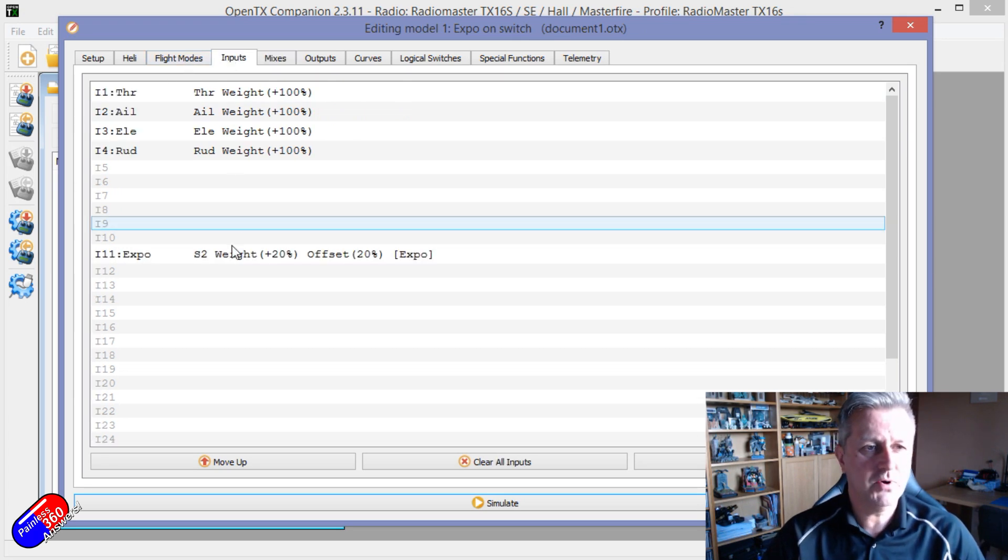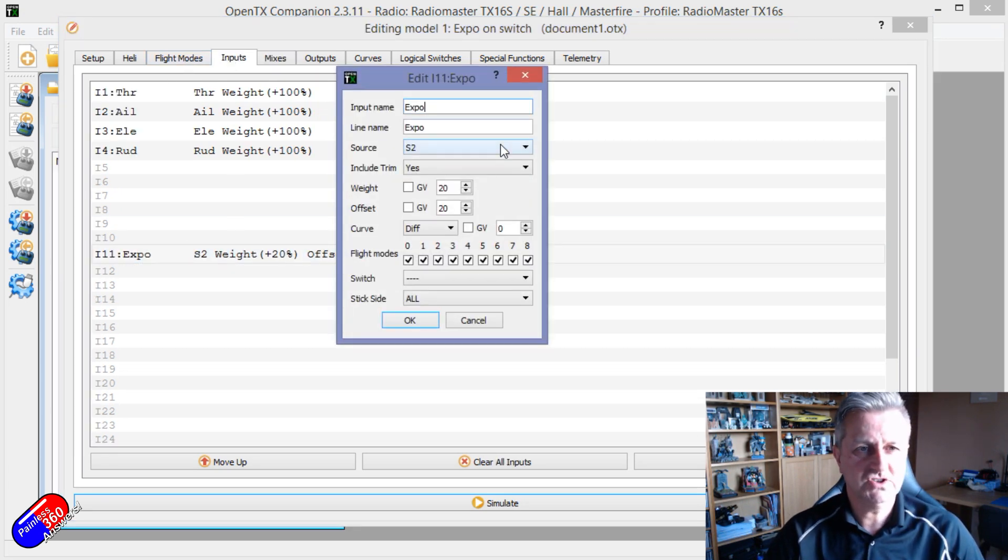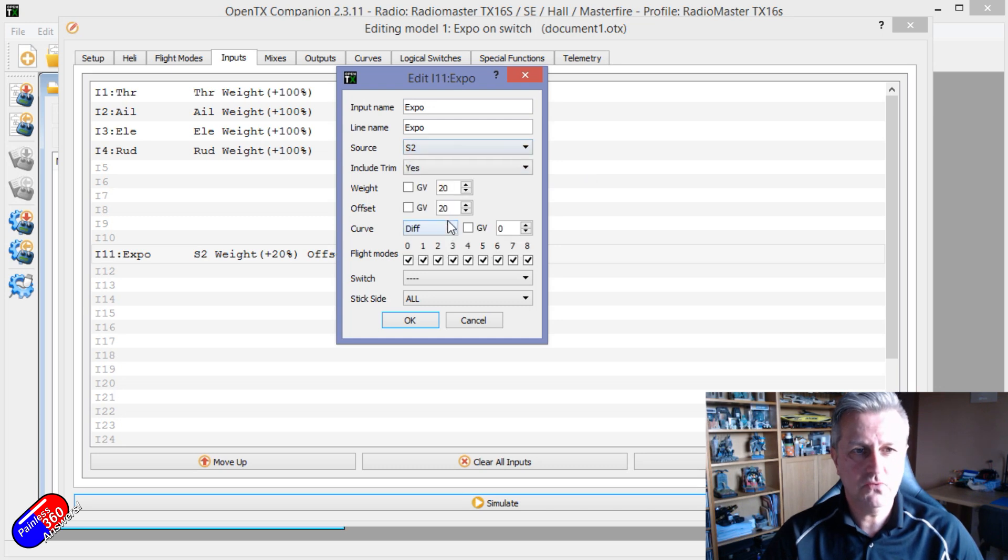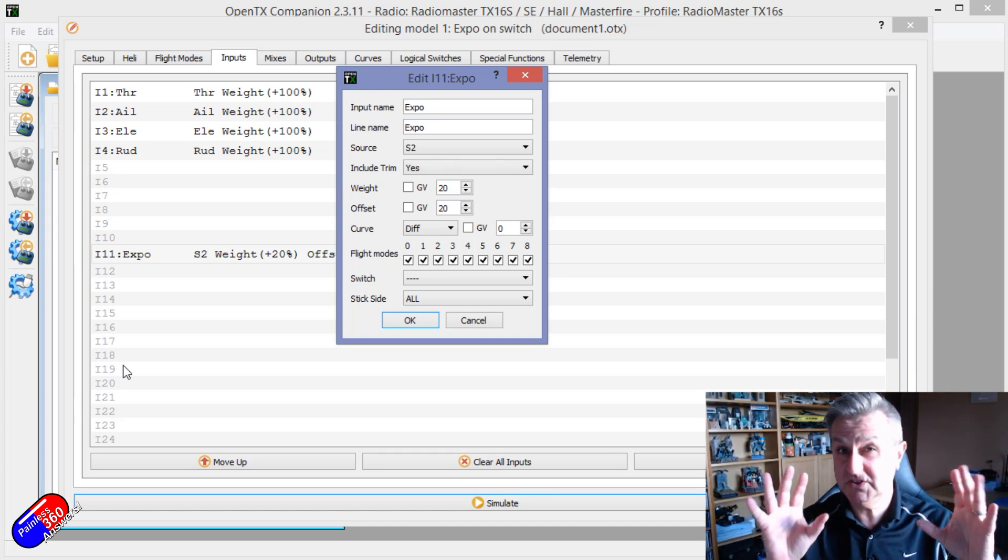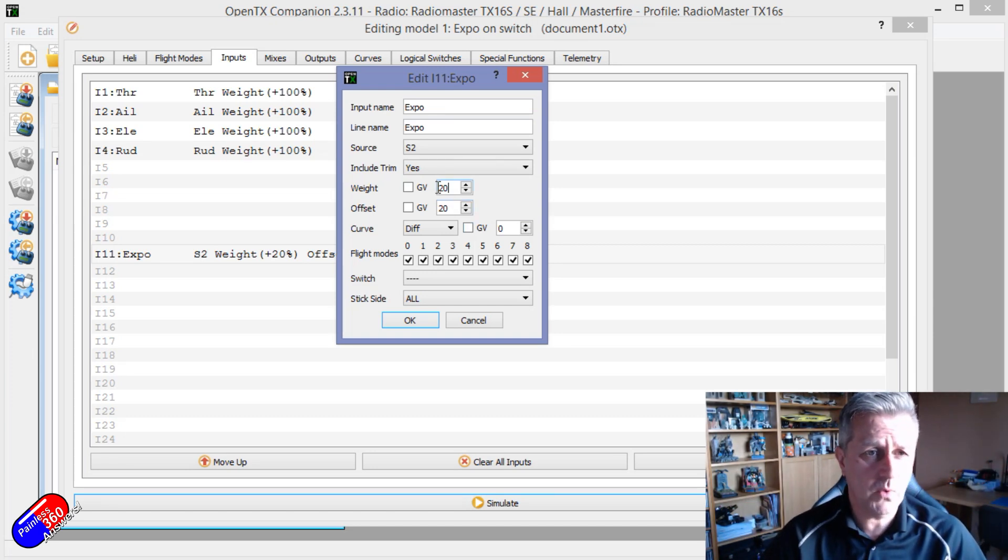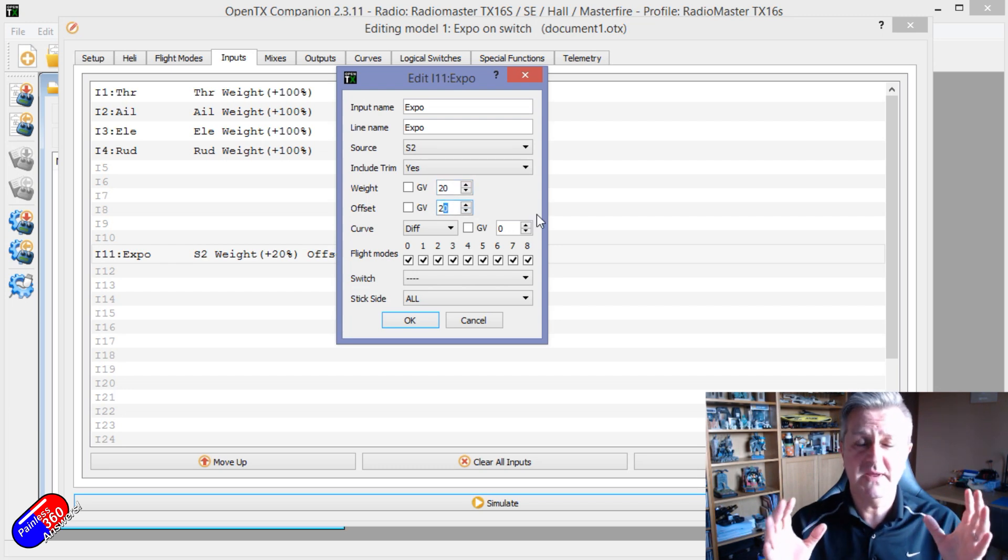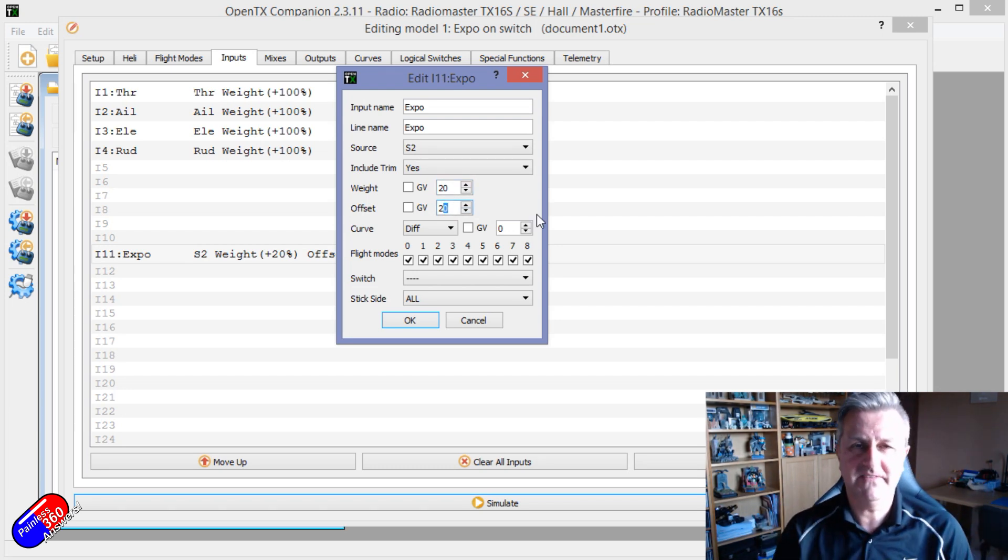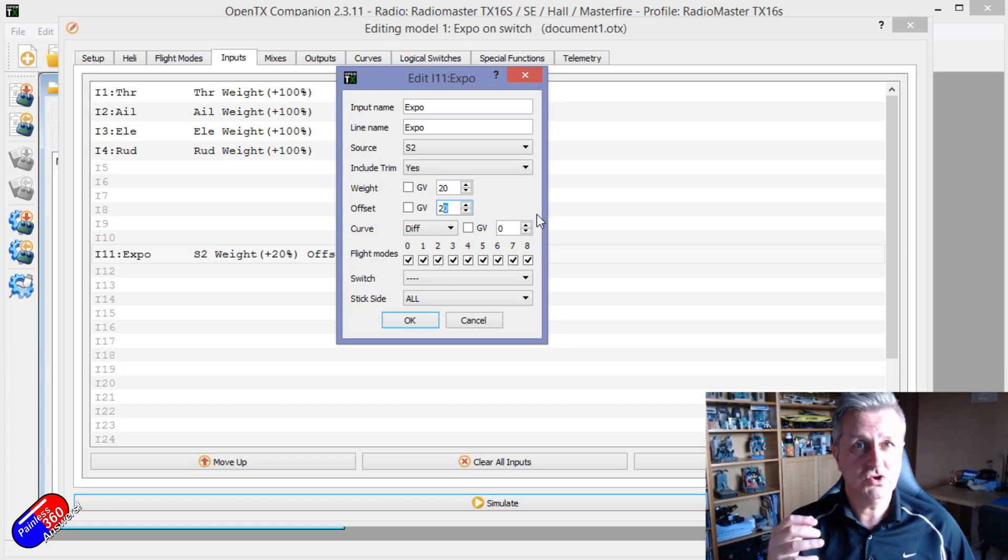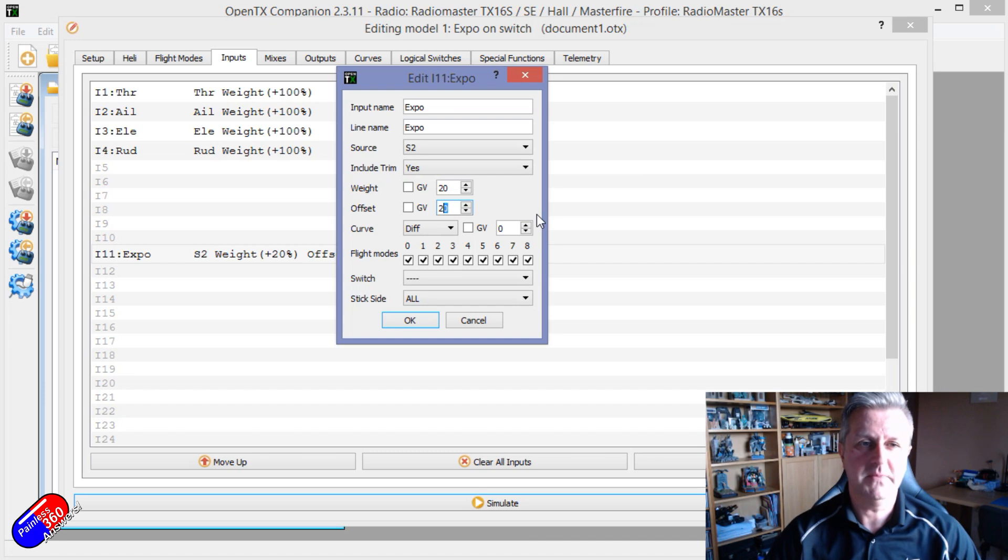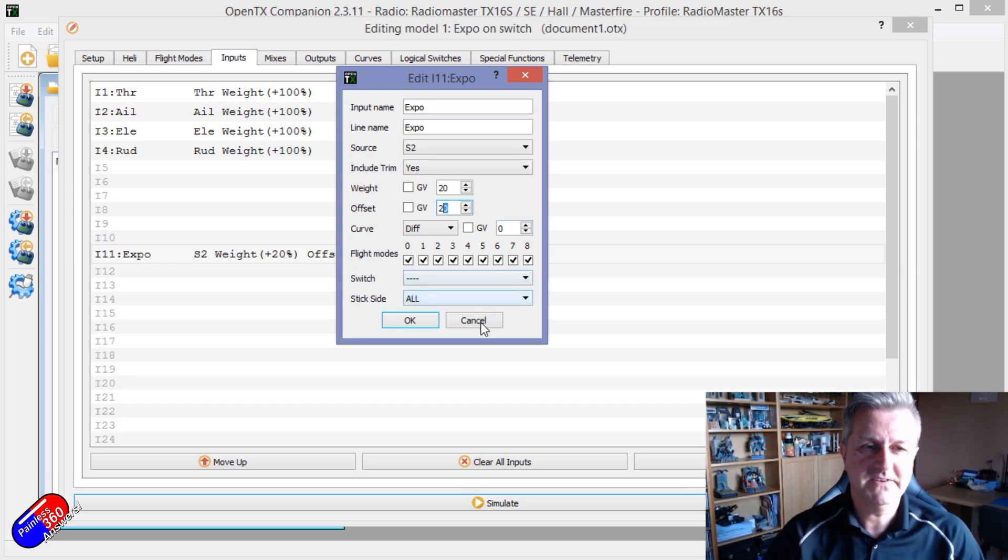First of all, in the inputs, what I've done is I've just connected the S2 rotary control to one of the spare inputs. And this is why having all these extra inputs is really handy. I'm only using 20% of the weight and I'm using an offset of 20. And that means that I'm not going to get any negative values because we don't want any negative values for Expo. That would make the controls even more sensitive around mid-stick, and that is defeating the object of the exercise.